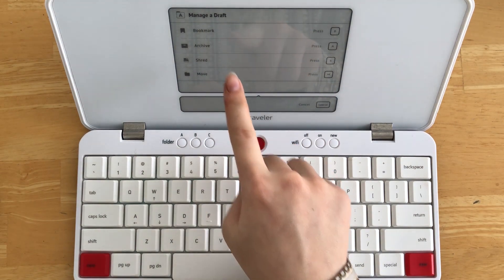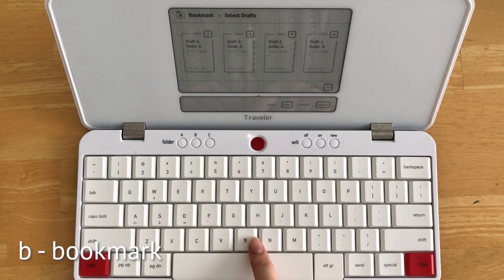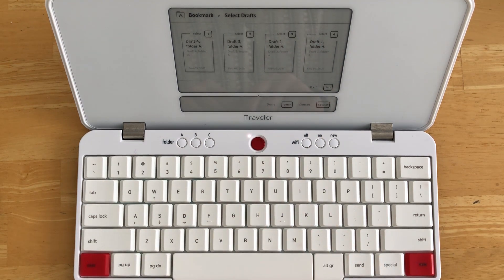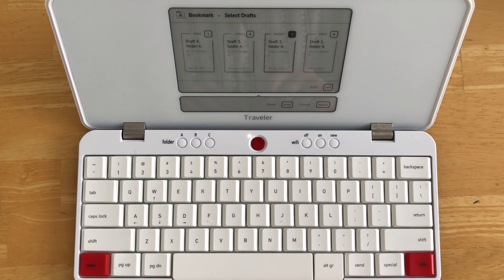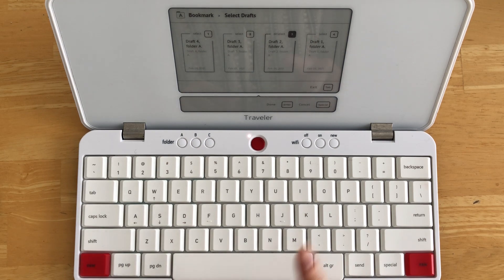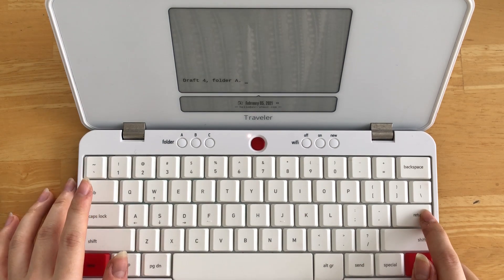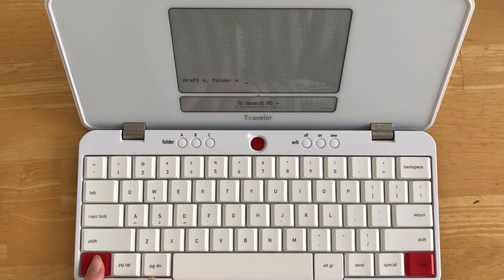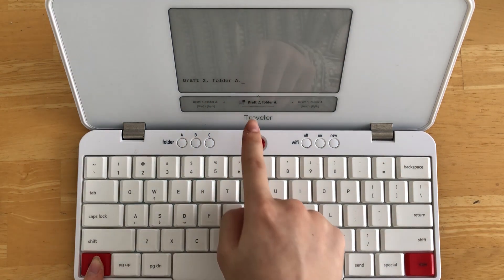The bookmark function is designed to help you find and refer to drafts quickly. To bookmark a draft, simply press B and you'll have the option to select the draft or drafts that you would like to bookmark. For example, let's bookmark draft two in folder A. Once a draft is bookmarked, it will always show up first when switching between drafts using New and Page Down. So now I'm back in folder A draft four, and pressing New and Page Down — voila — it skips right to draft two folder A instead of draft three, because draft two is the bookmarked draft.